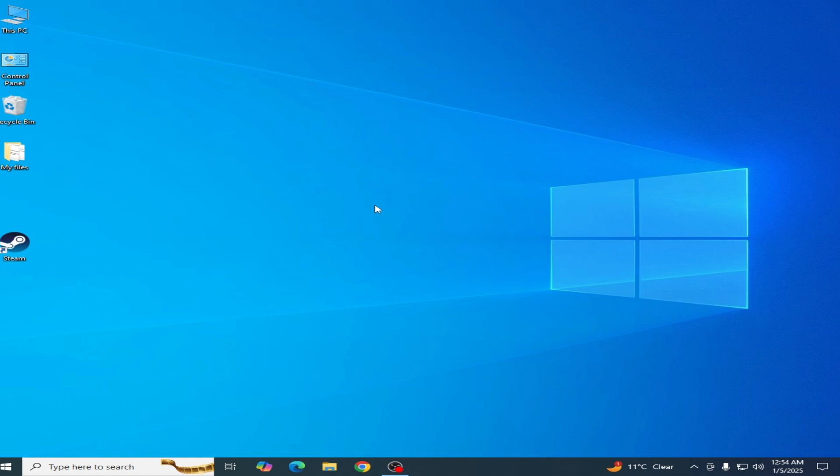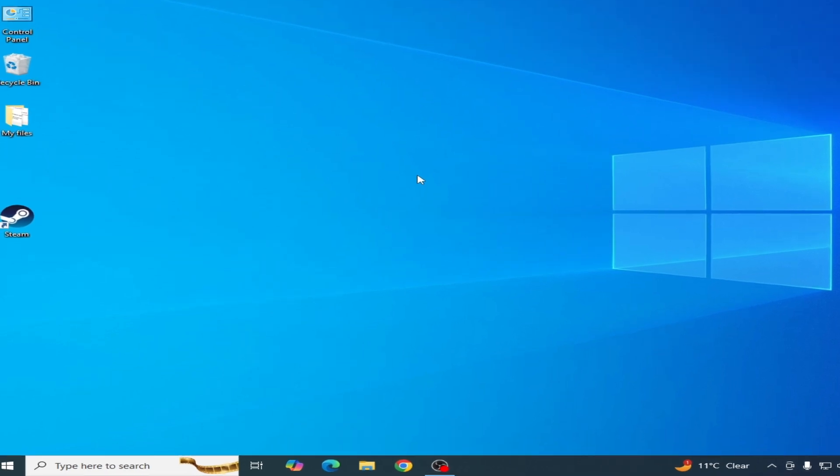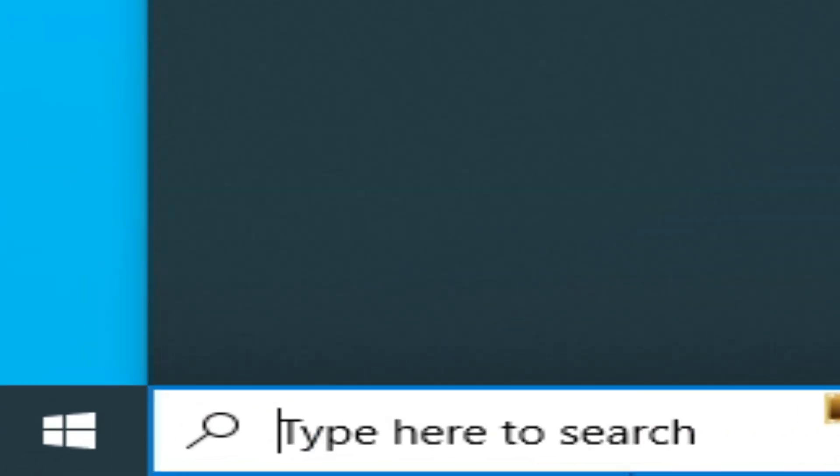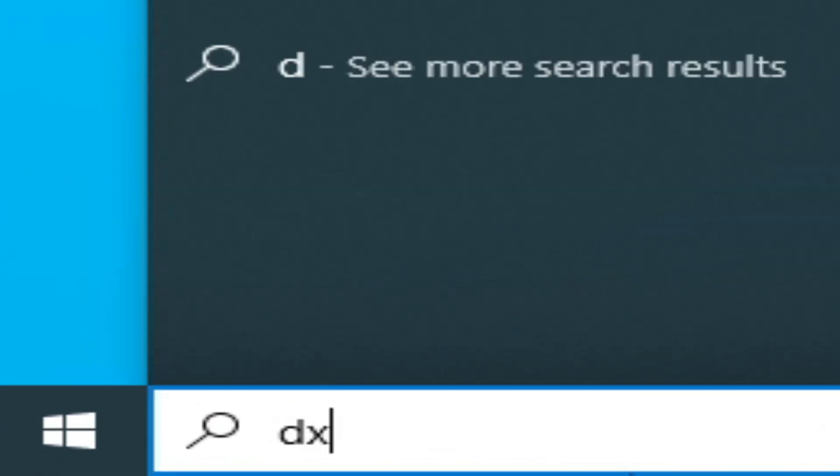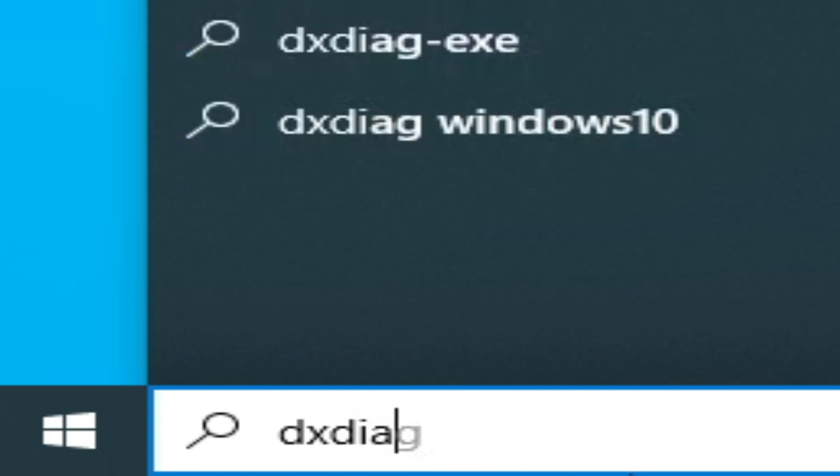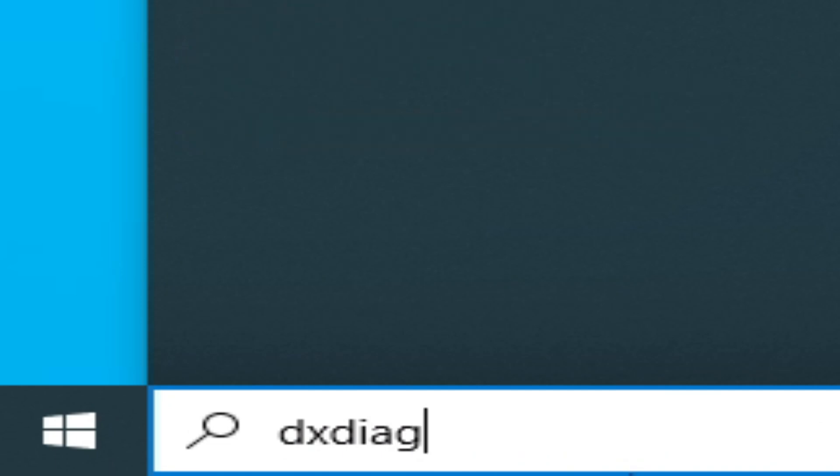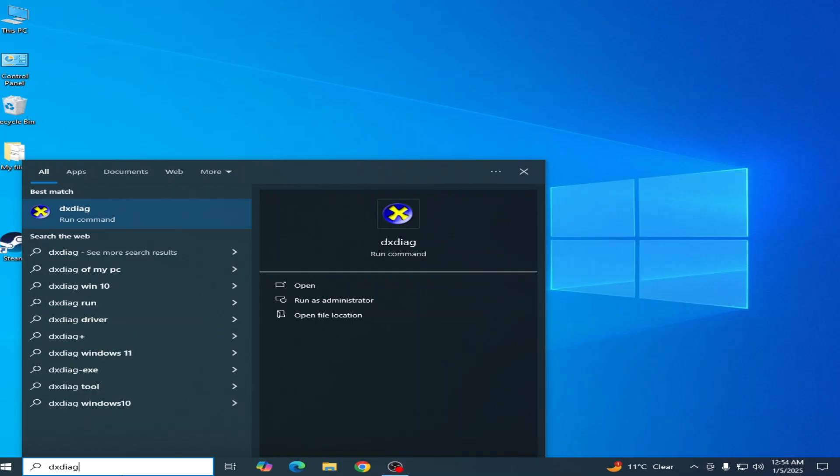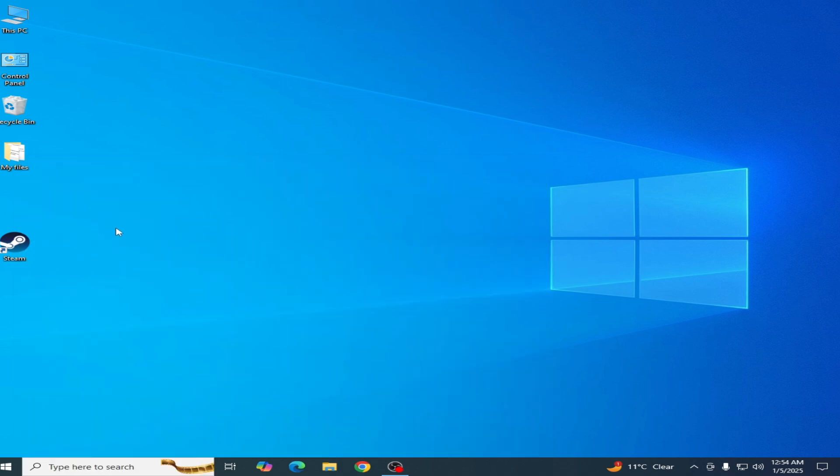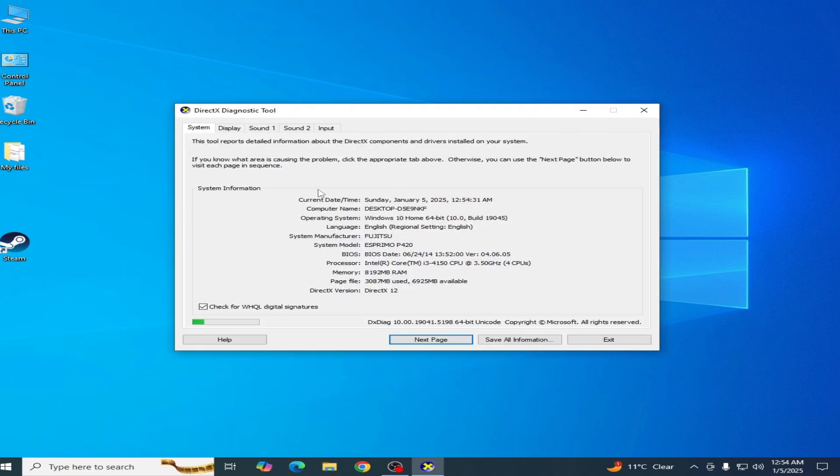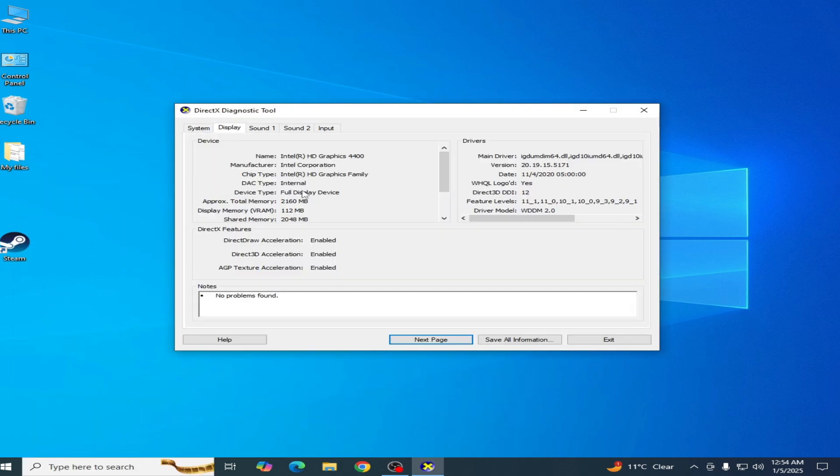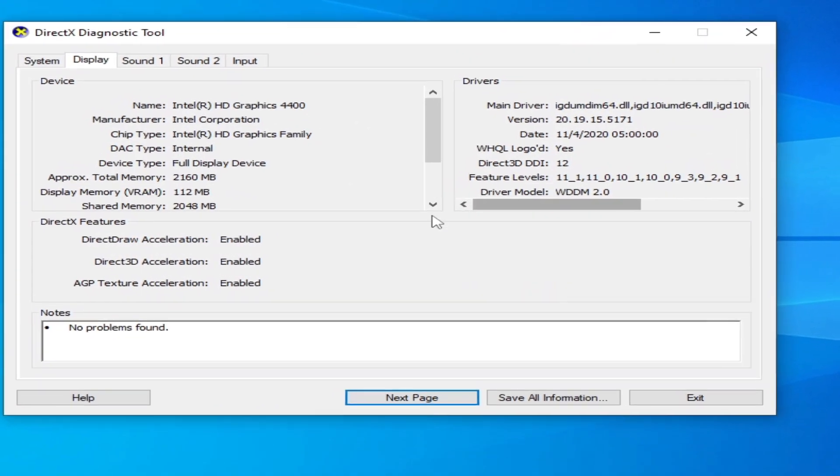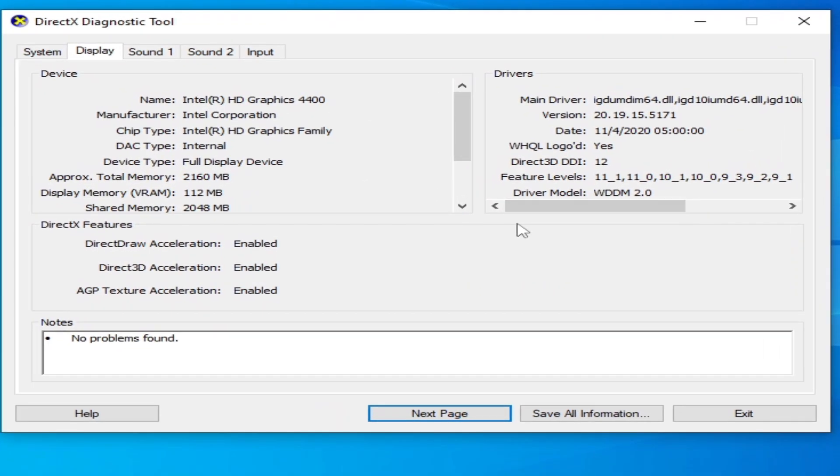Go to the search bar on Windows and type 'dxdiag' and press Enter, or go to Run command. Now go to Display settings, click here on the Display tab.